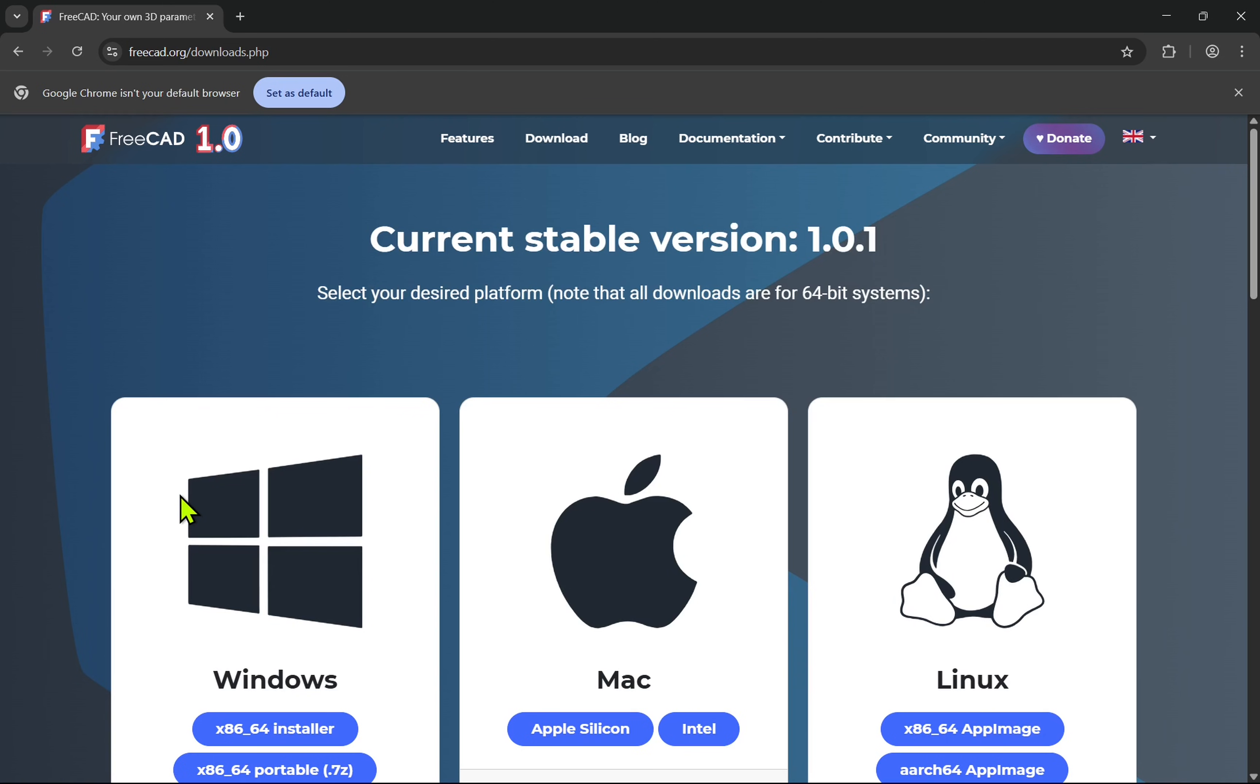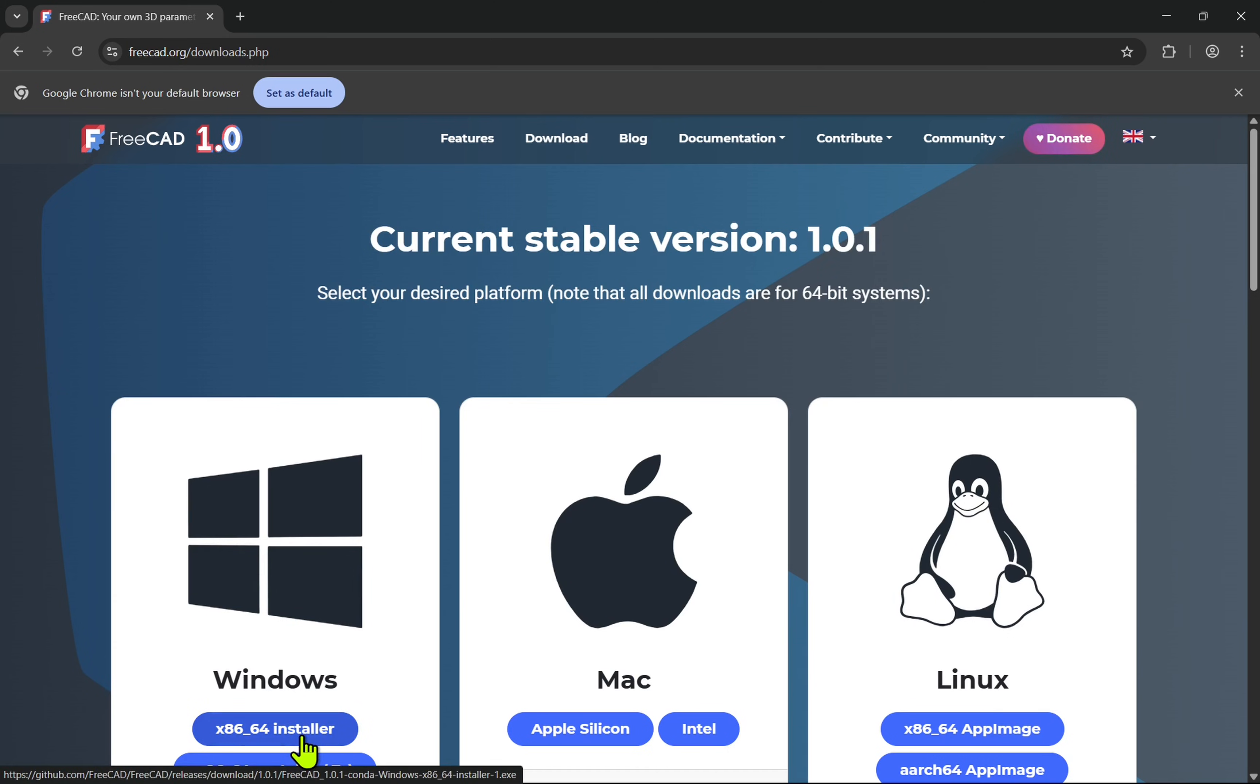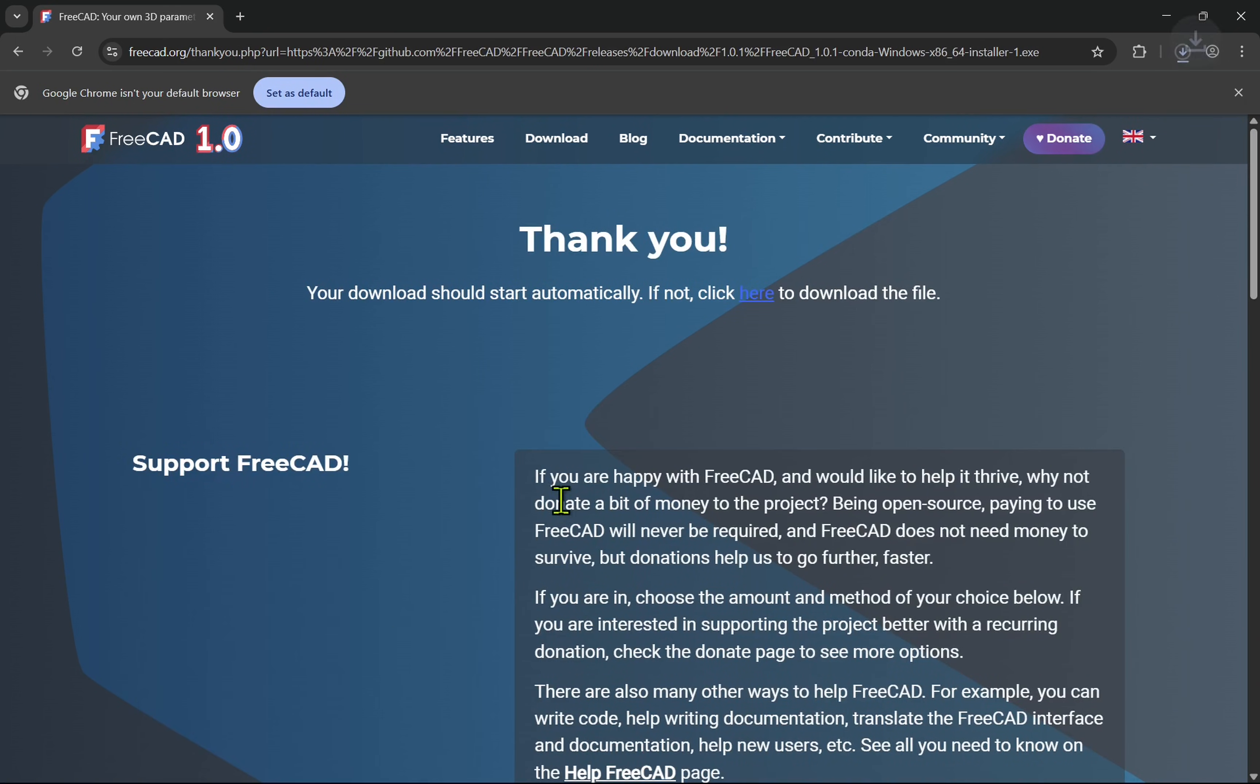Let's start with Windows. There are two installers for Windows: the standard and the portable version. Let's first look at the standard. Select the installer and this will be downloaded to your computer.